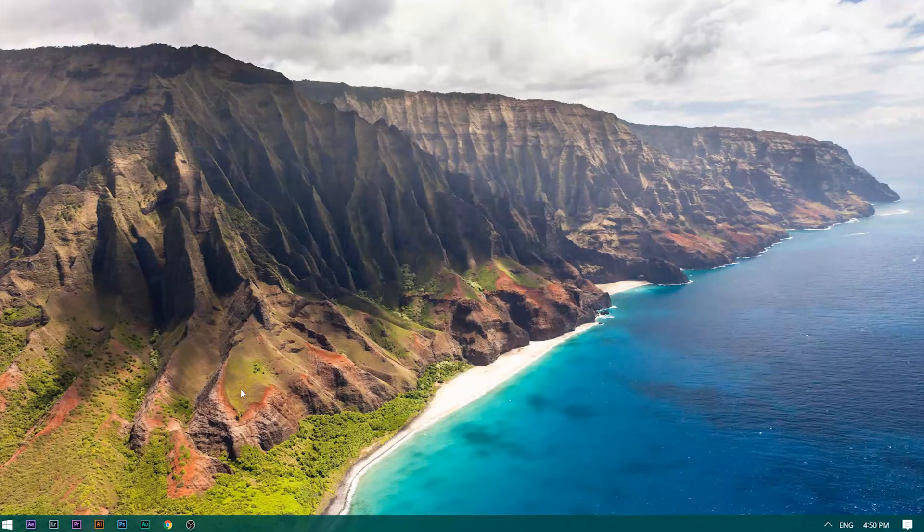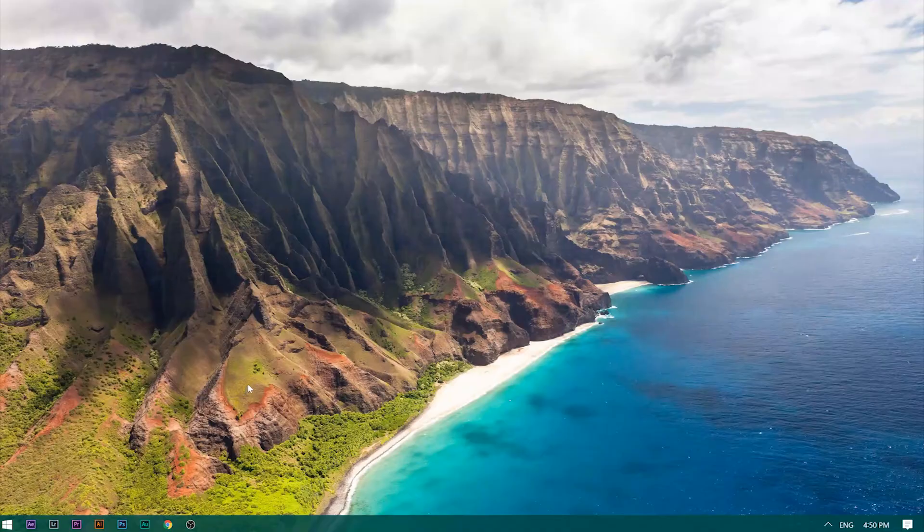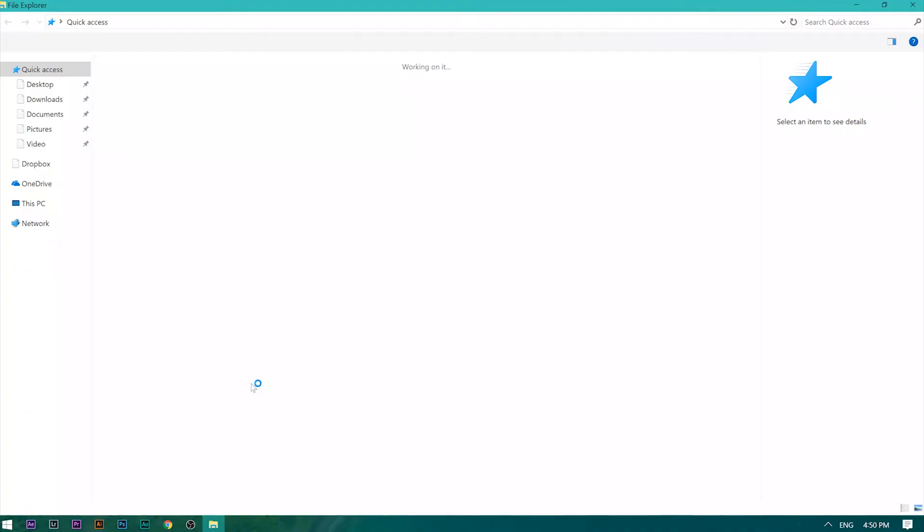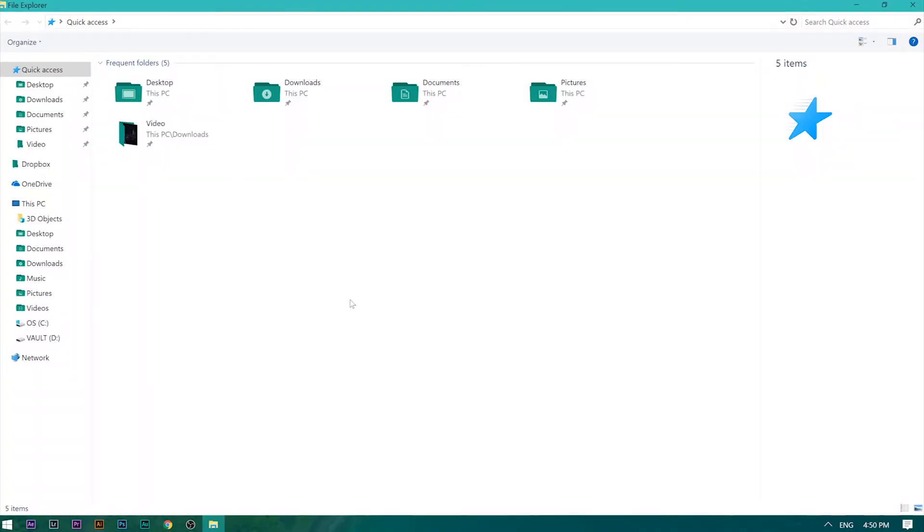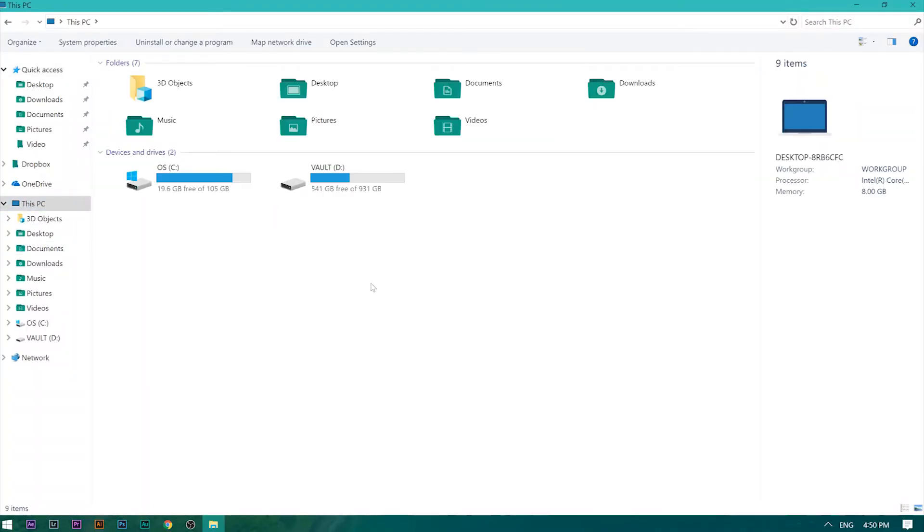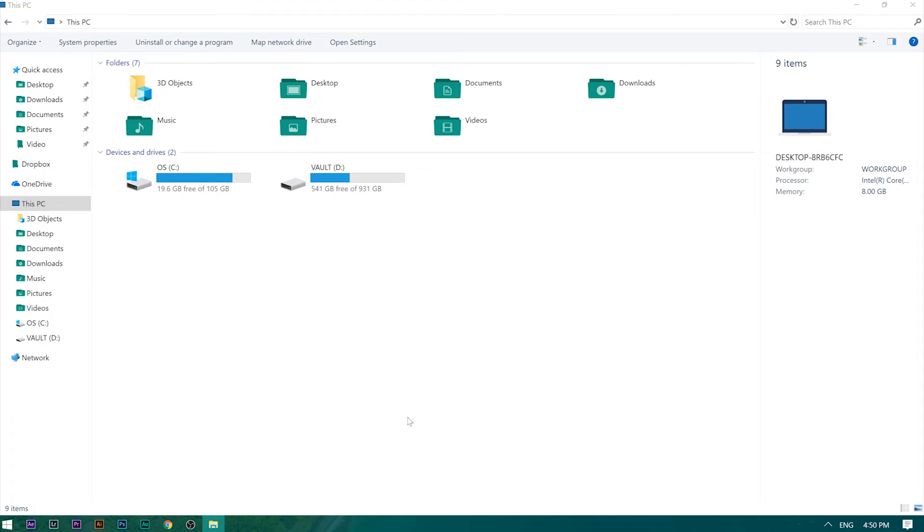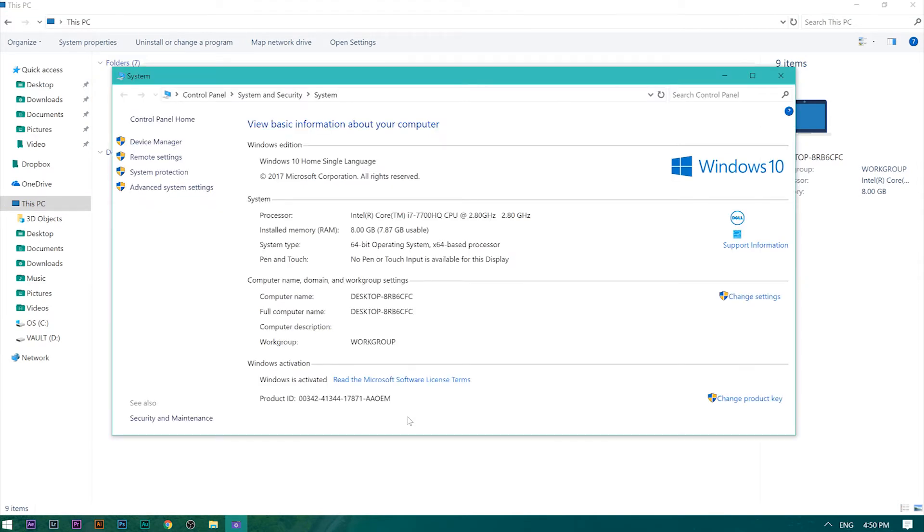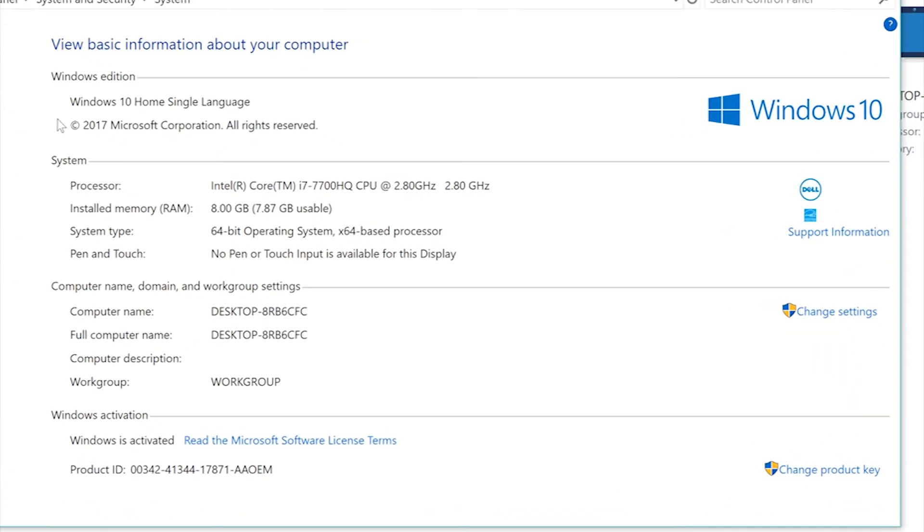First, I'll show you my computer's basic information. Windows 10 Home Single Language, 8GB RAM, 64-bit, and Windows is activated.